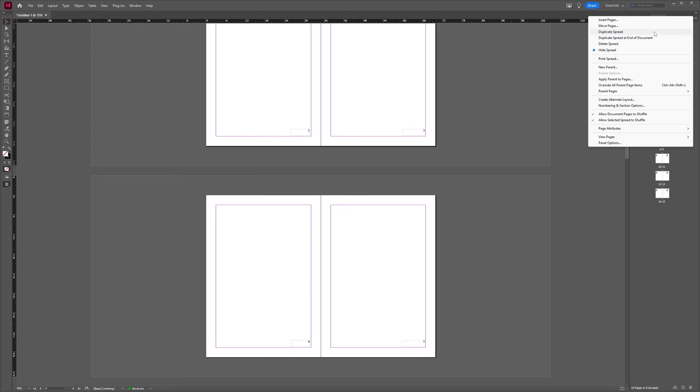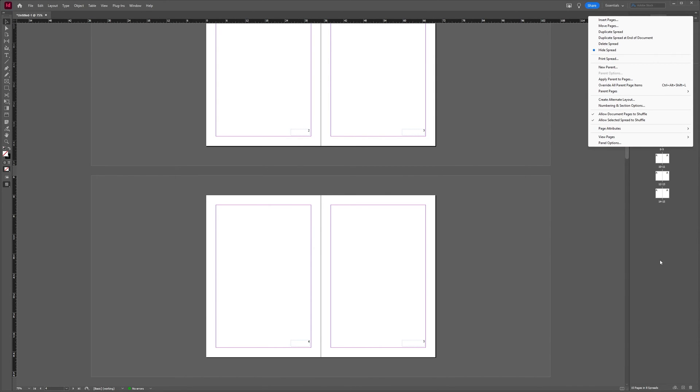puts your duplicate right after the page which you have duplicated, and if you choose the duplicate spread or page at the end of the document, quite obviously it ends up at the end of your document. A quick way to duplicate your spreads or your pages in Adobe InDesign.